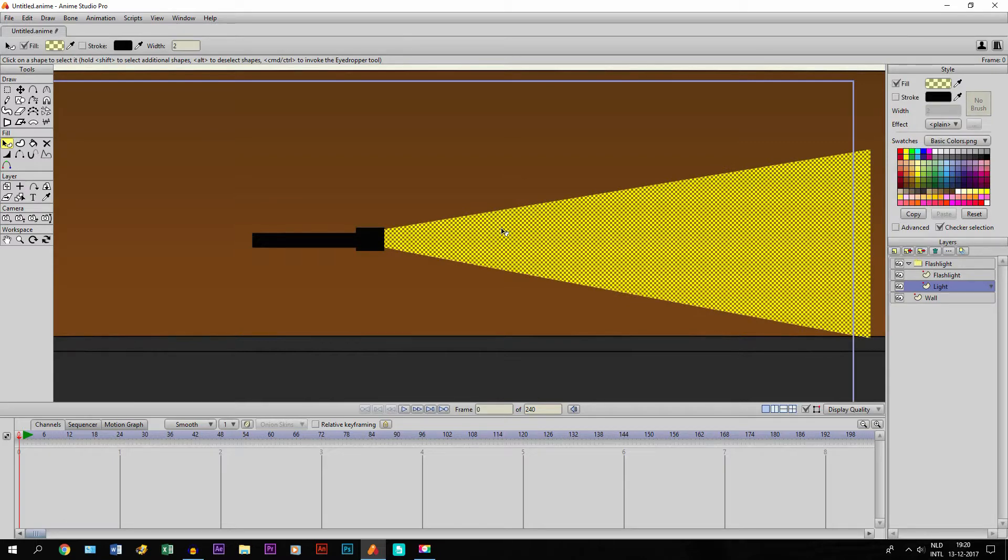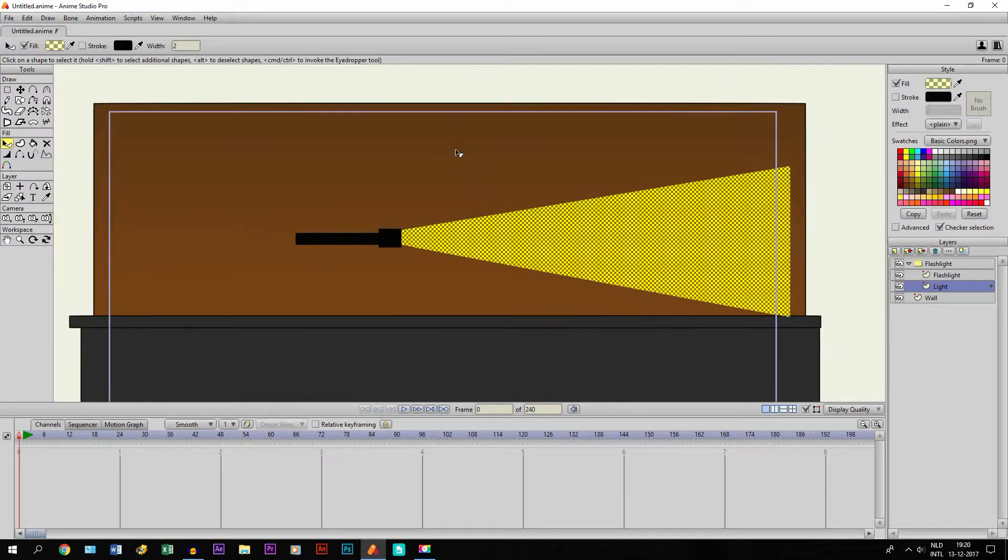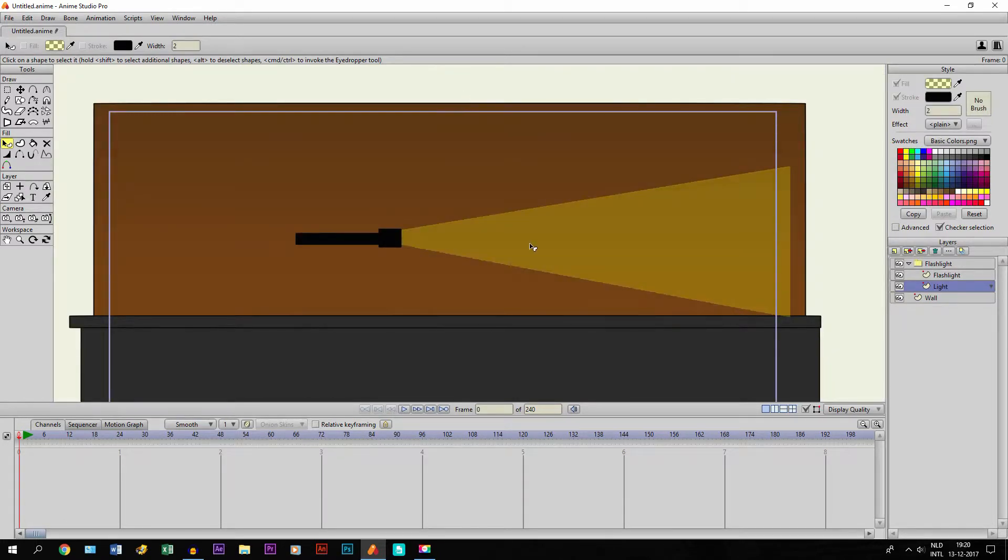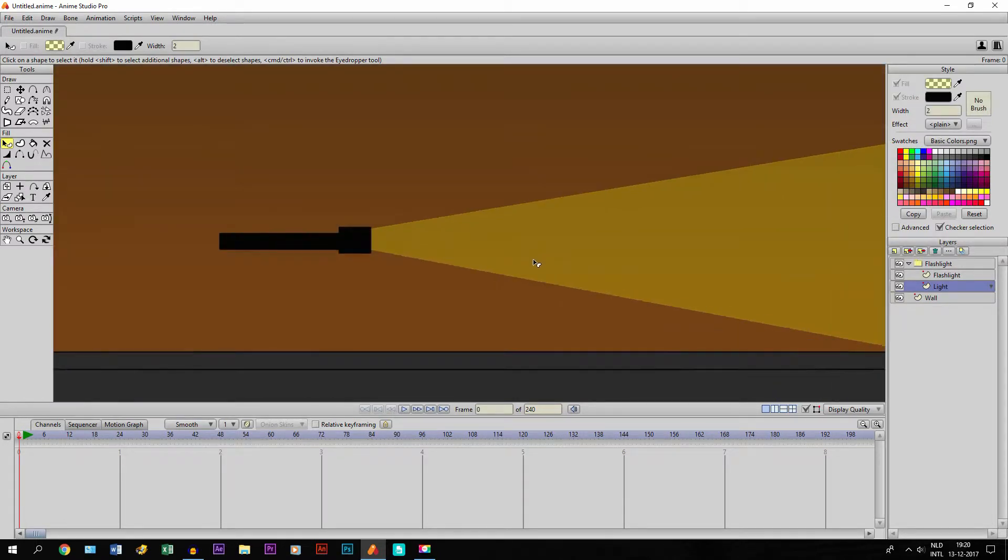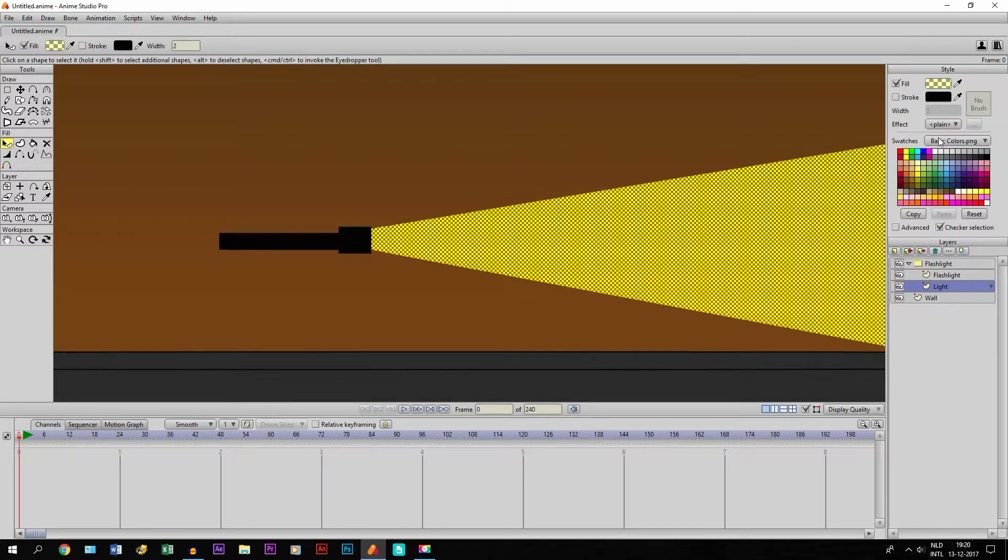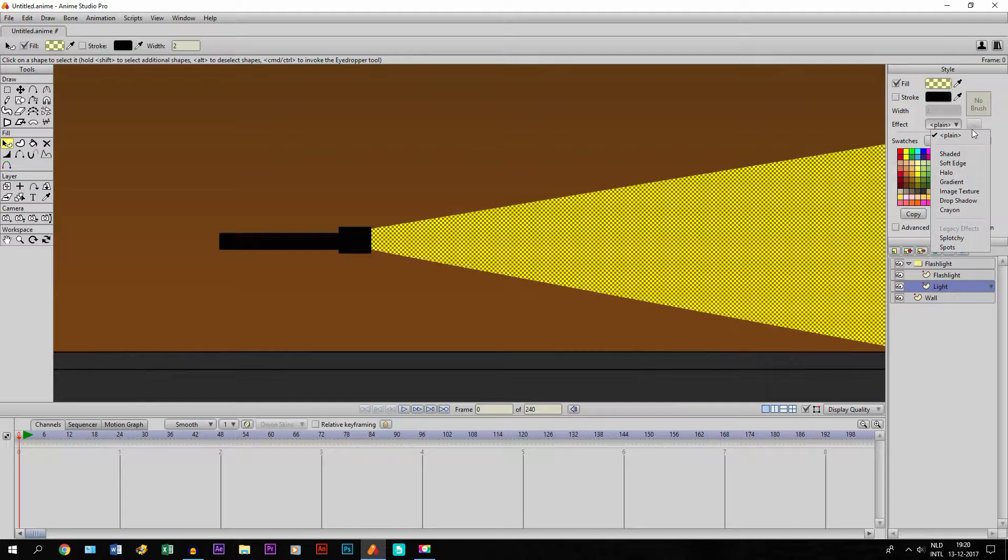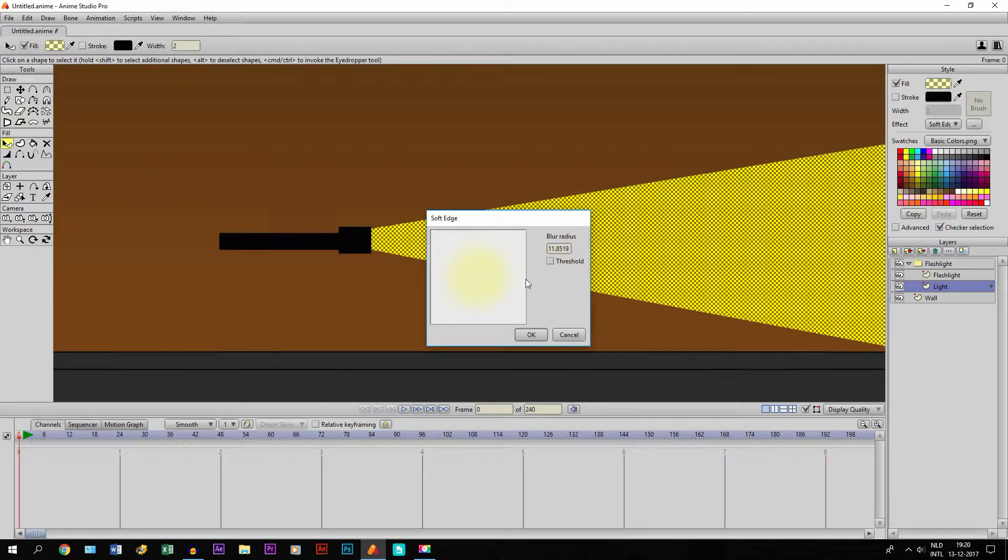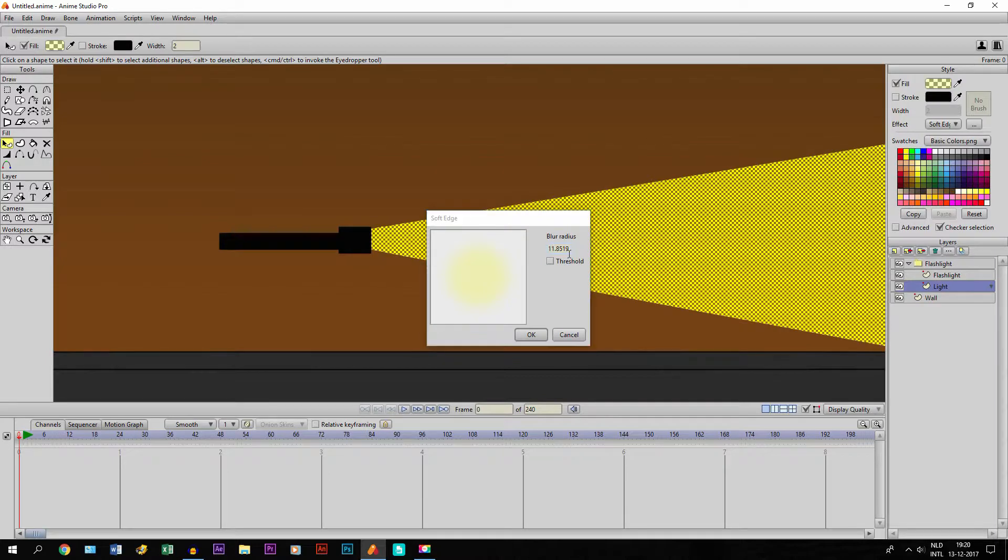But to make it even better, we select it again and then we go to Soft Edge. On the effects, on the effects right there. And let's say Soft Edge. And then you can adjust the blur radius, and I think 11 is way too much for it, so let's say 2.